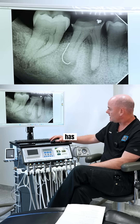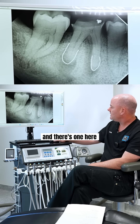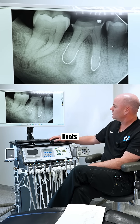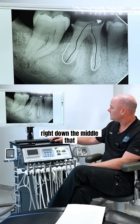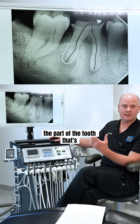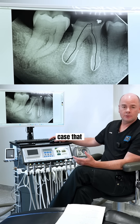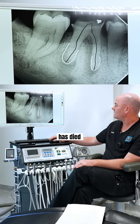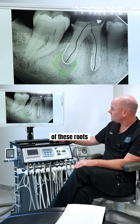This tooth has two roots — there's one here and there's one here. Inside all of our roots there's a hollow canal that runs right down the middle. That hollow canal contains the part of the tooth that's alive — it's called the pulp. In this tooth's case, that pulp has died, and you can see these dark areas around the tips of these roots.